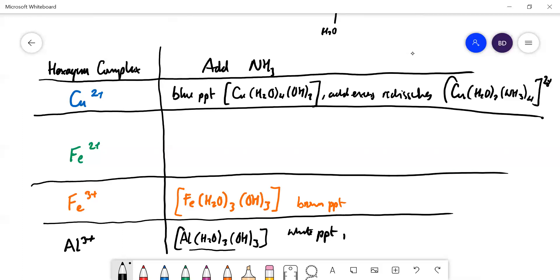So with excess ammonia, nothing happens — the aluminium precipitate will not redissolve, unlike the case with sodium hydroxide where it does.